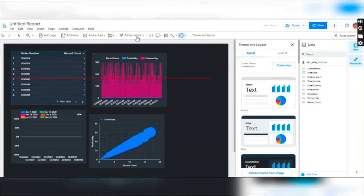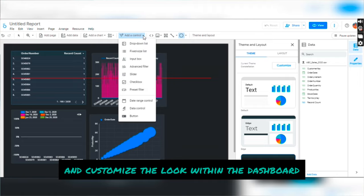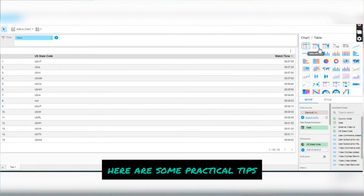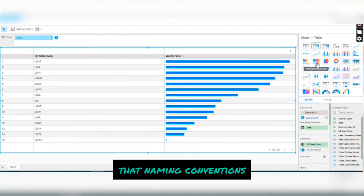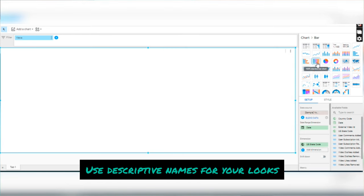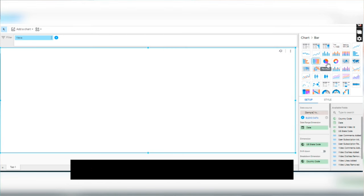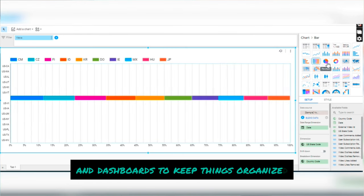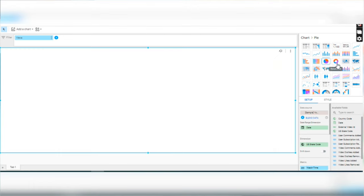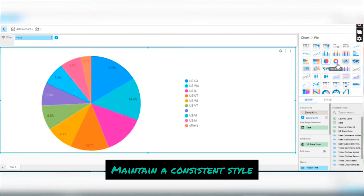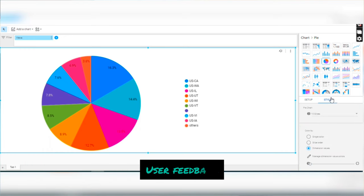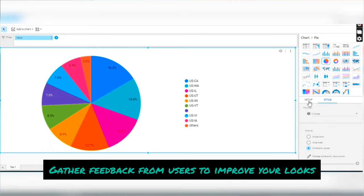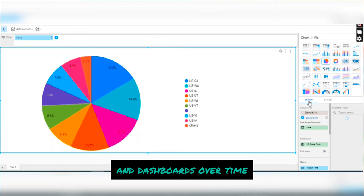Then we will arrange and customize the Look within the Dashboard. Before we wrap up, here are some practical tips: Naming conventions — use descriptive names for your Looks and Dashboards to keep things organized. Consistency — maintain a consistent style and layout across your Dashboards for a professional look. User feedback — gather feedback from users to improve your Looks and Dashboards over time.